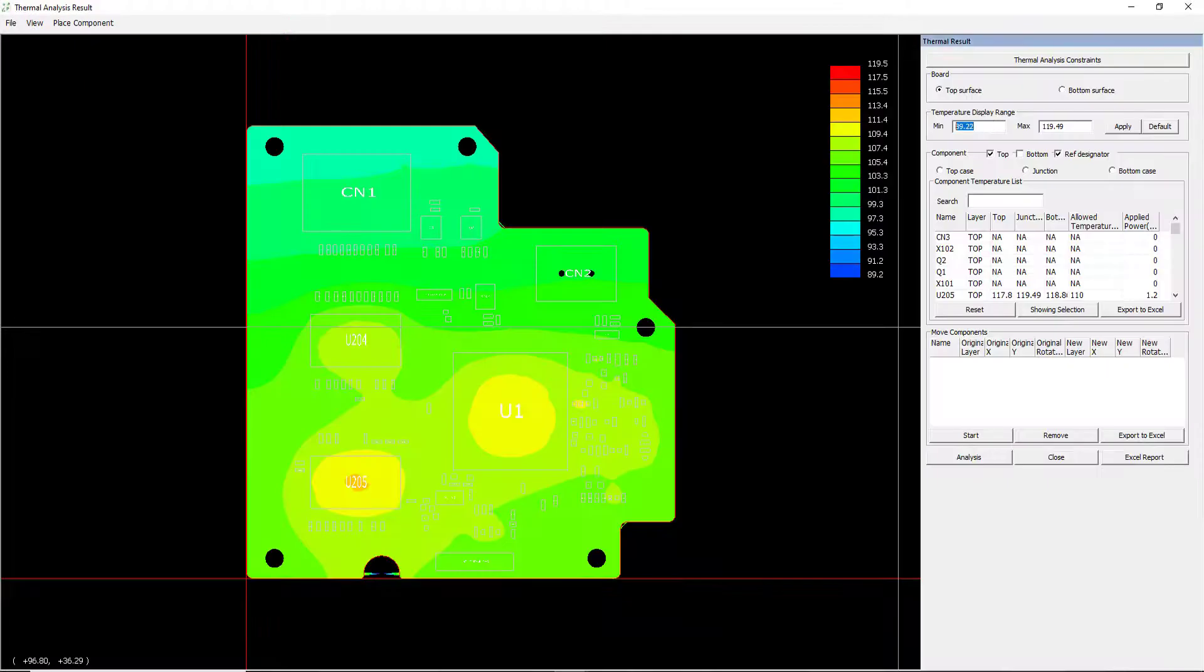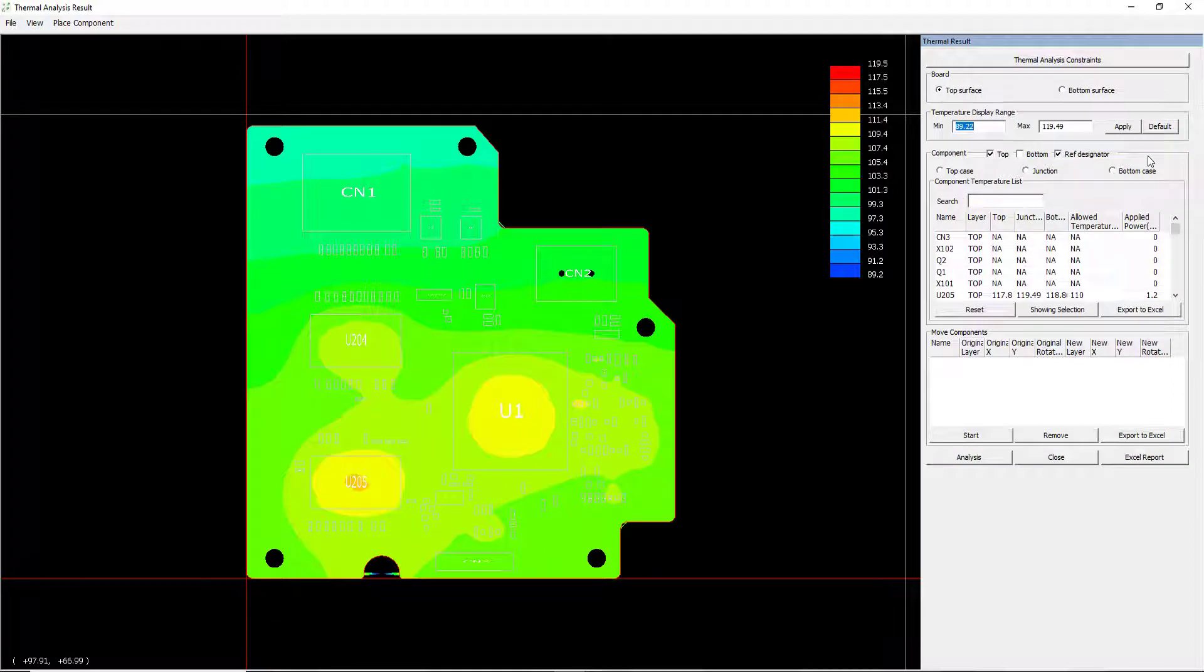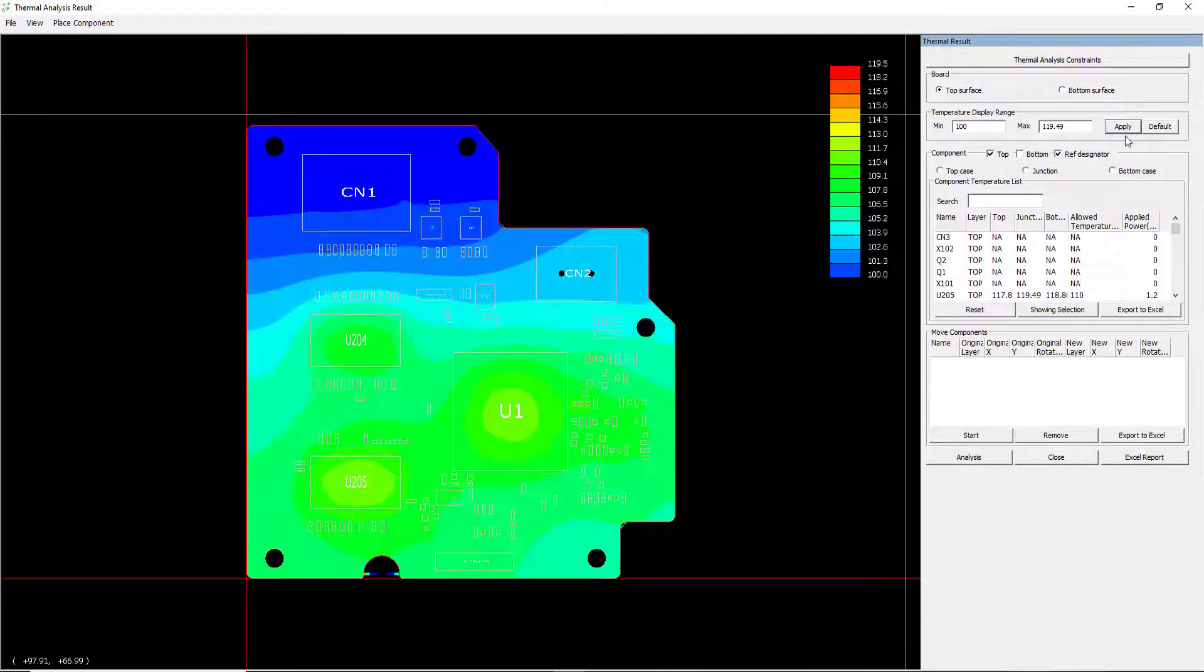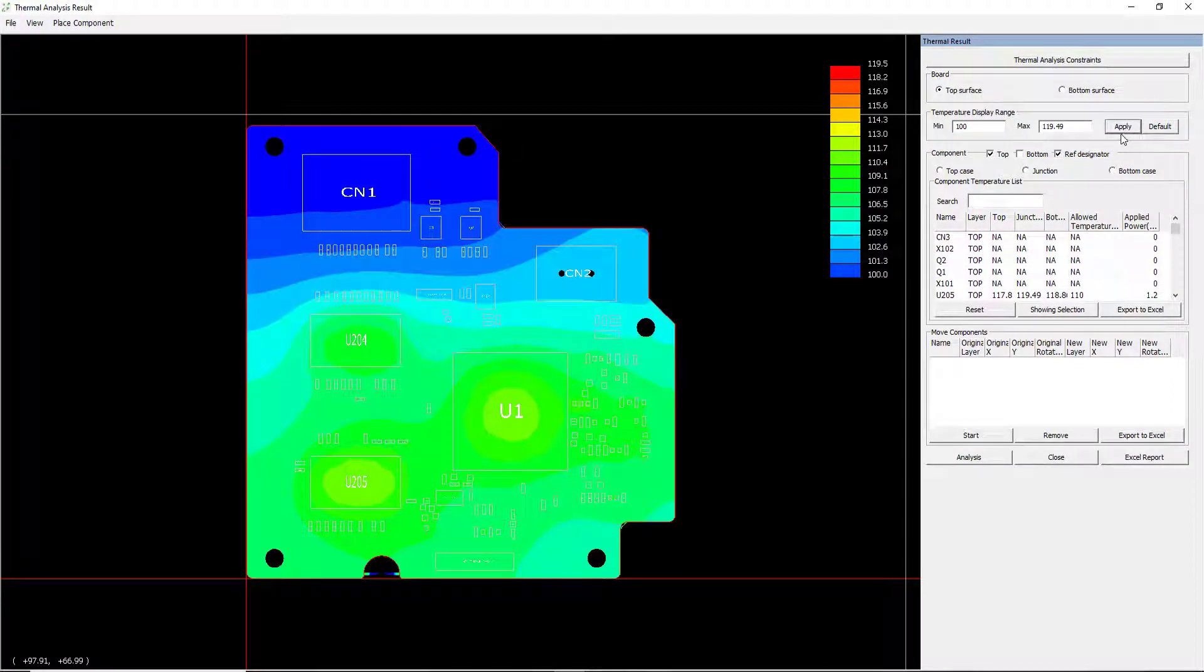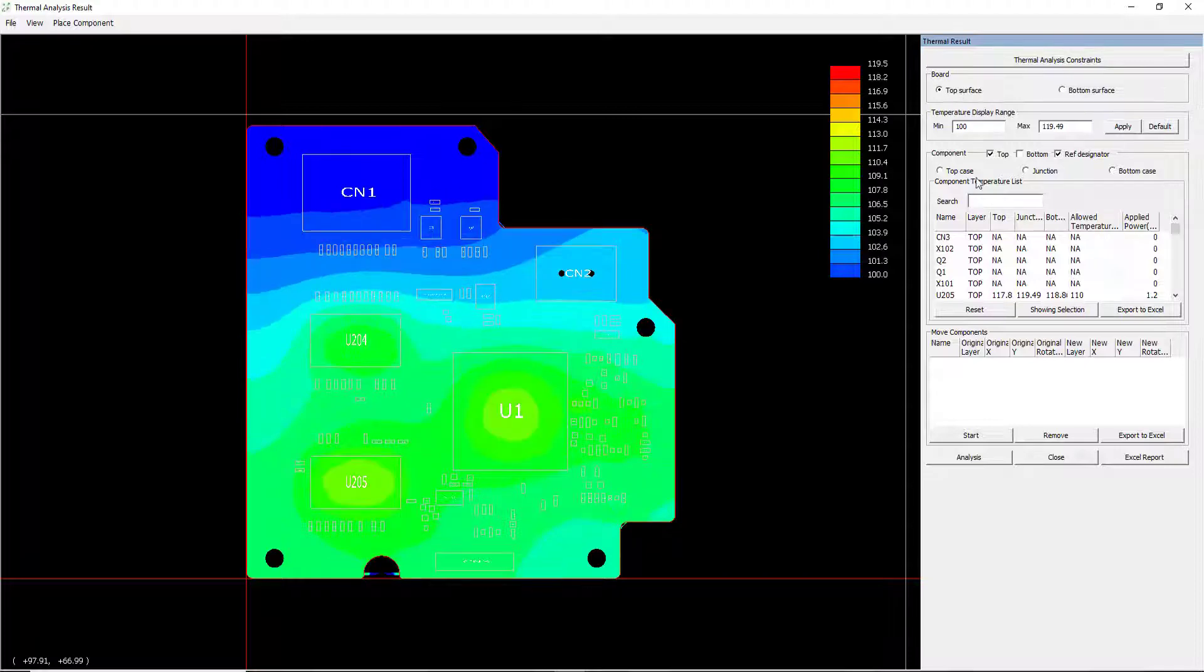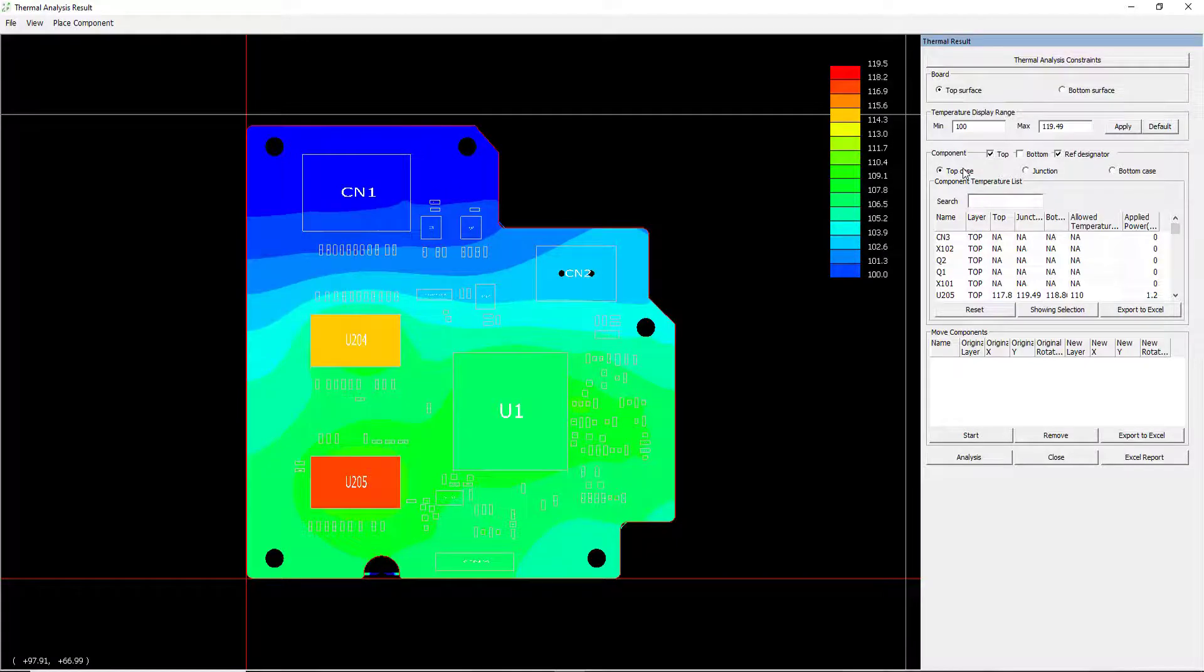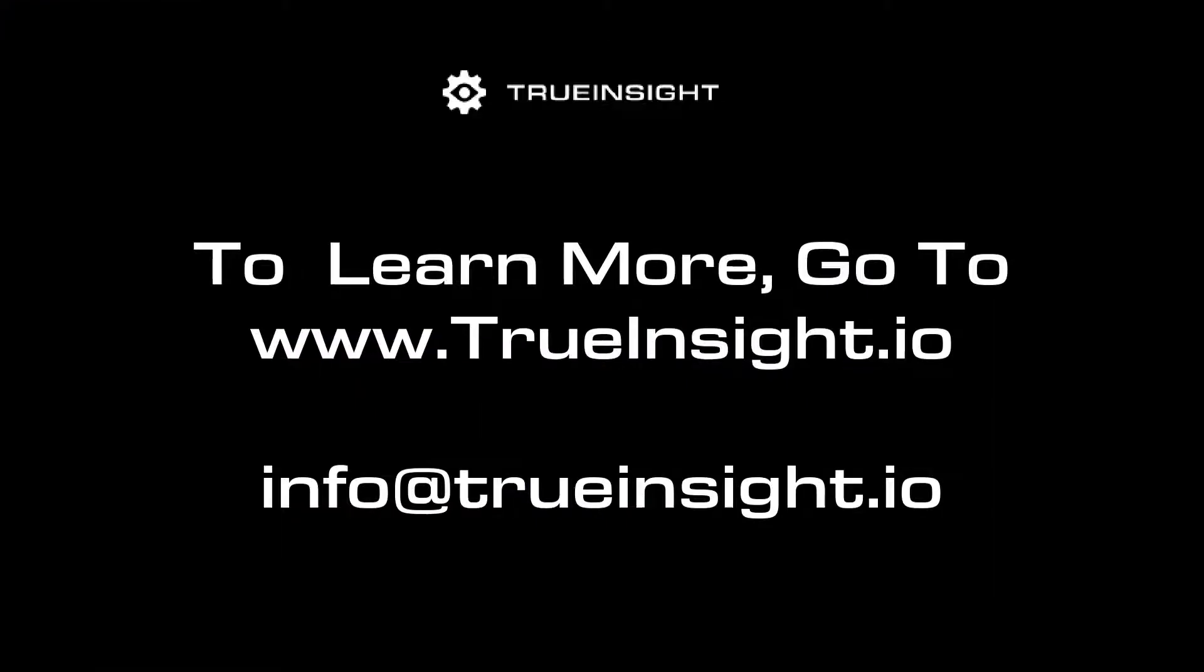Users can zone in on temperature hotspots or critical temperature locations and post-process within Polex, or export results to Microsoft Excel. With Altair's Polex, you can increase efficiency and increase performance prior to manufacture. To learn more about Polex, go to www.trueinsight.io.